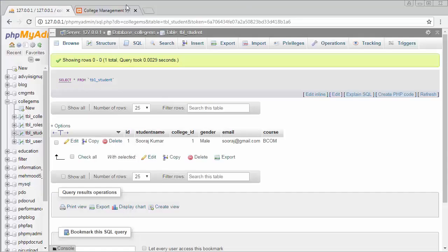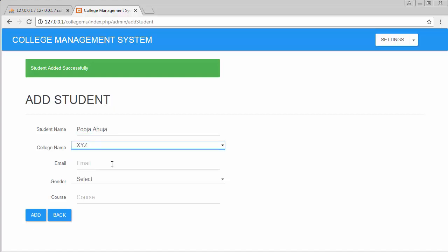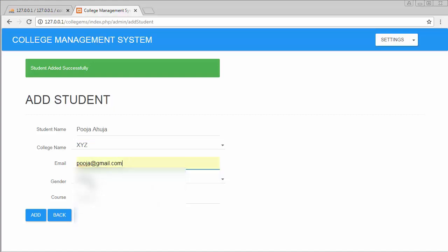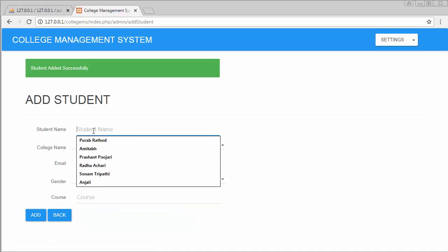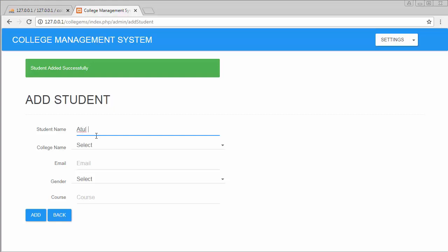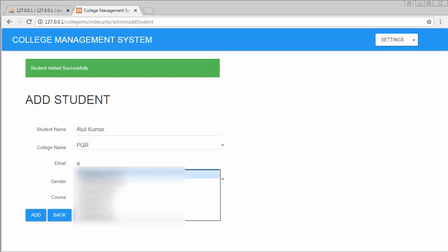Adding another student to XYZ college, female, course BSC. Then adding one more student with gmail.com email, gender male, course BA.